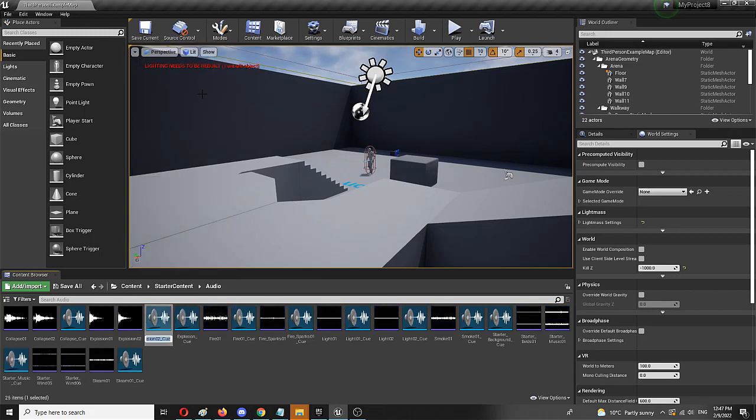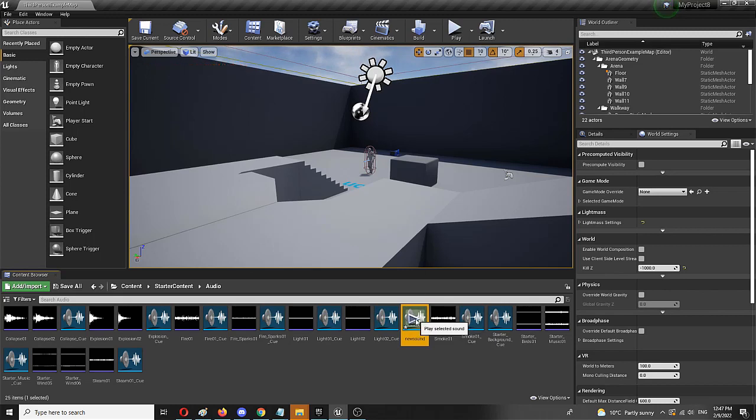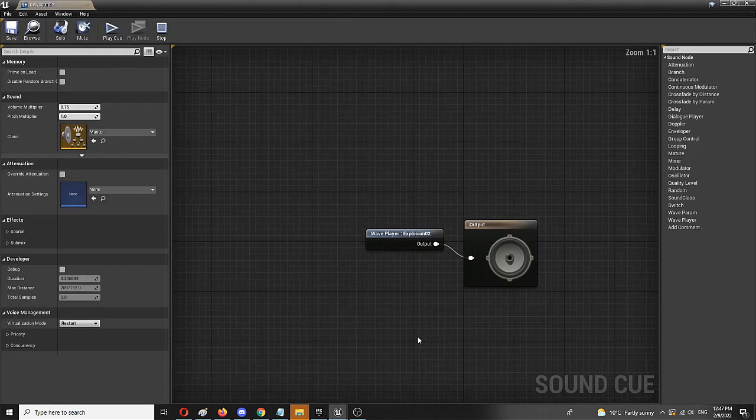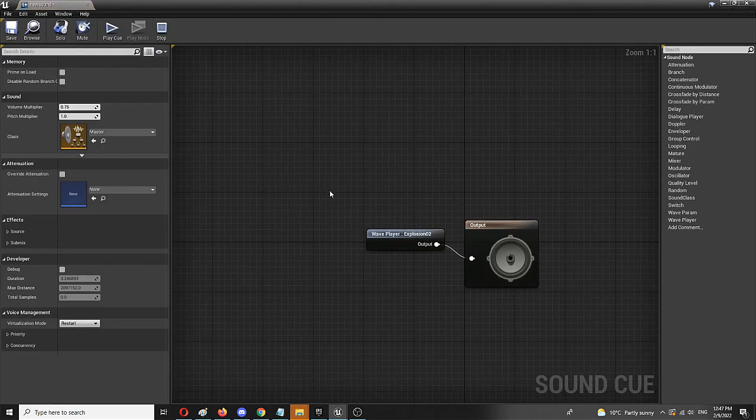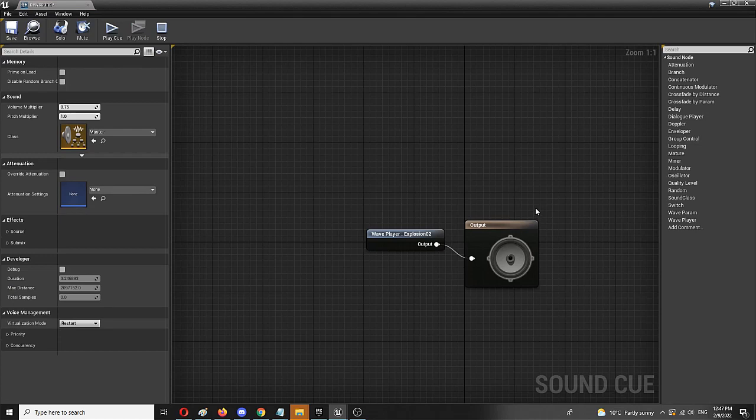I'm going to call it new sound. And it's right here. And if you double click on it, actually if you click on it you get a preview. But if you double click on it, you get this, which is a blueprint system designed for sound effects and any other sounds that you might use.